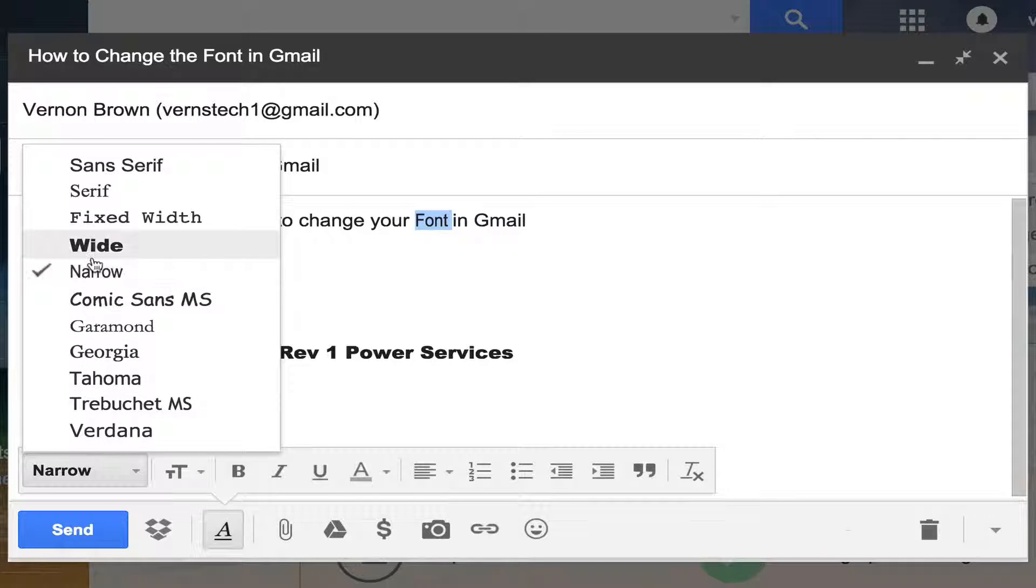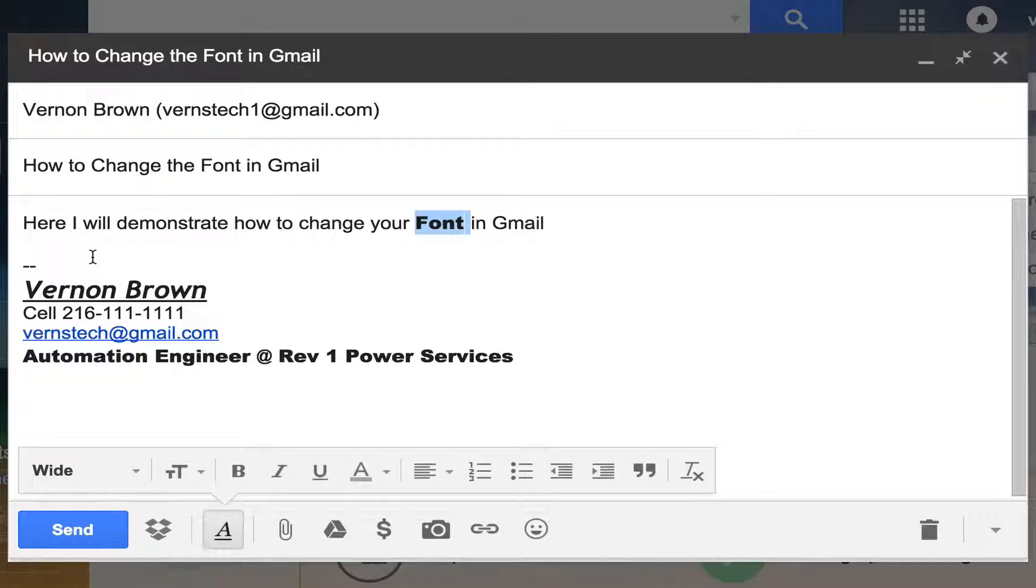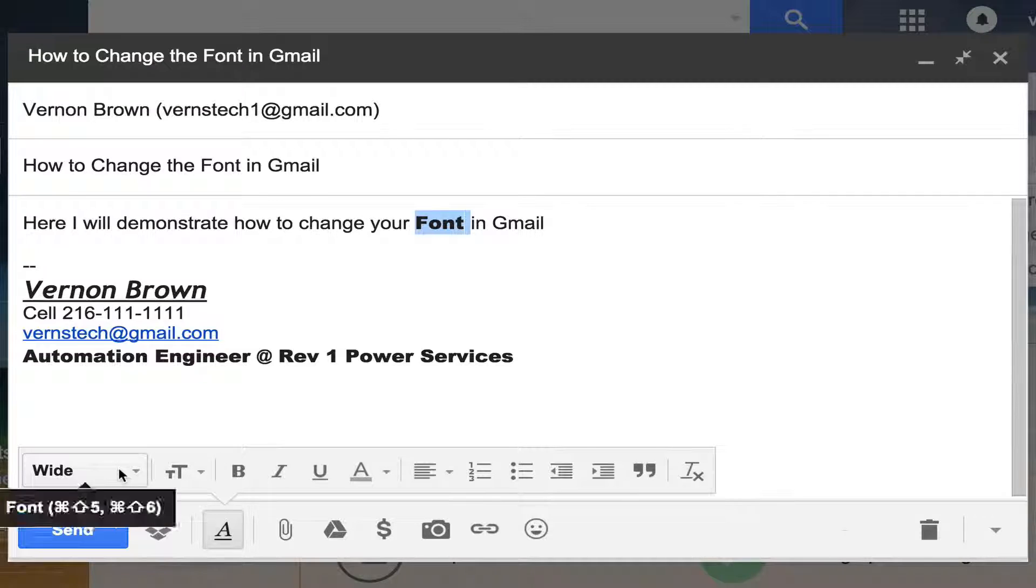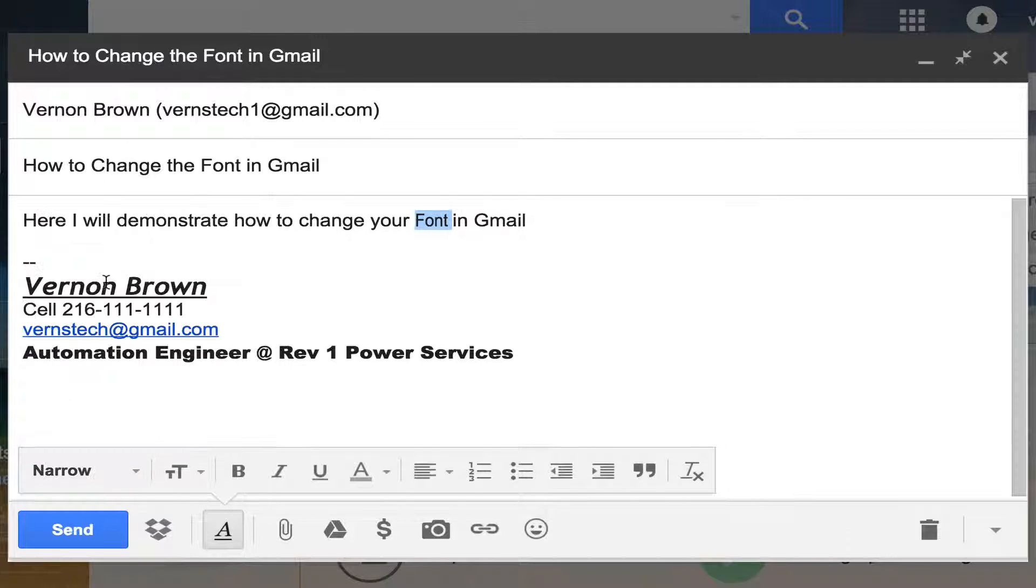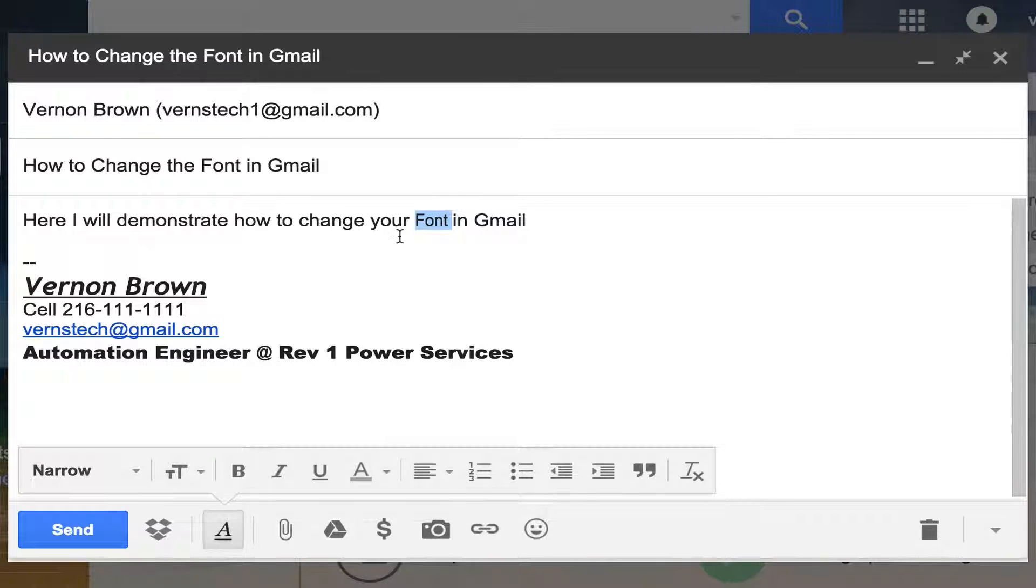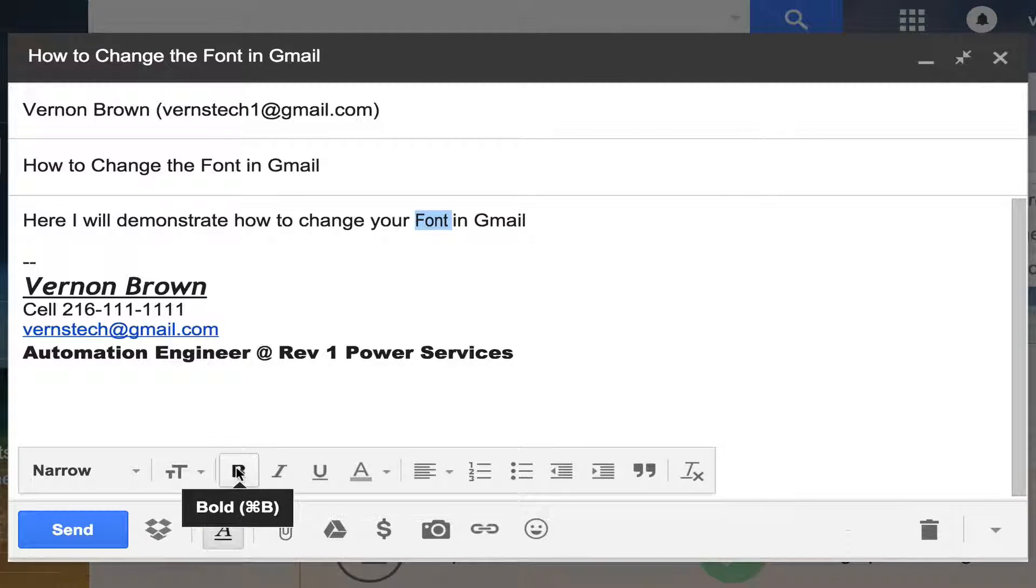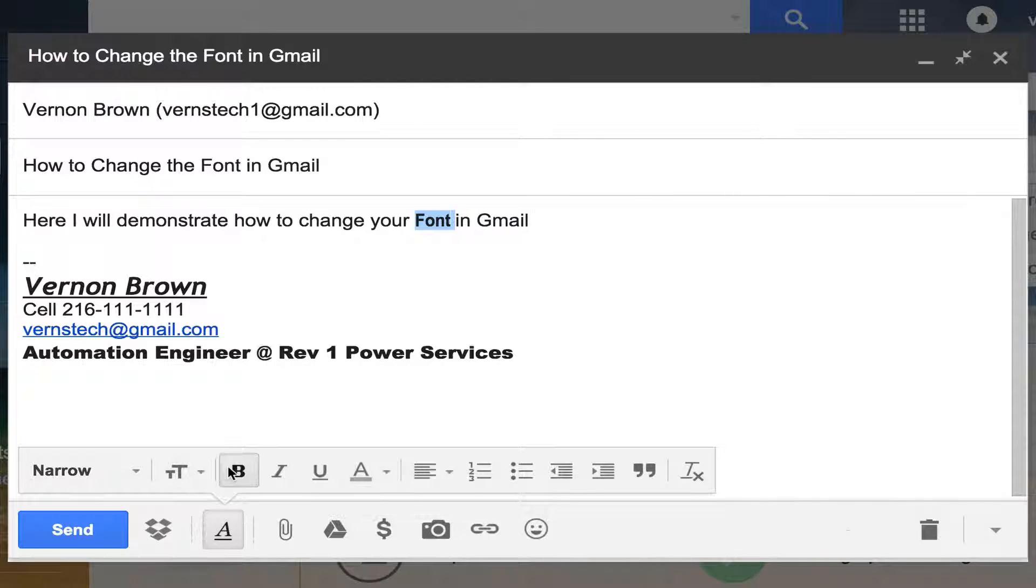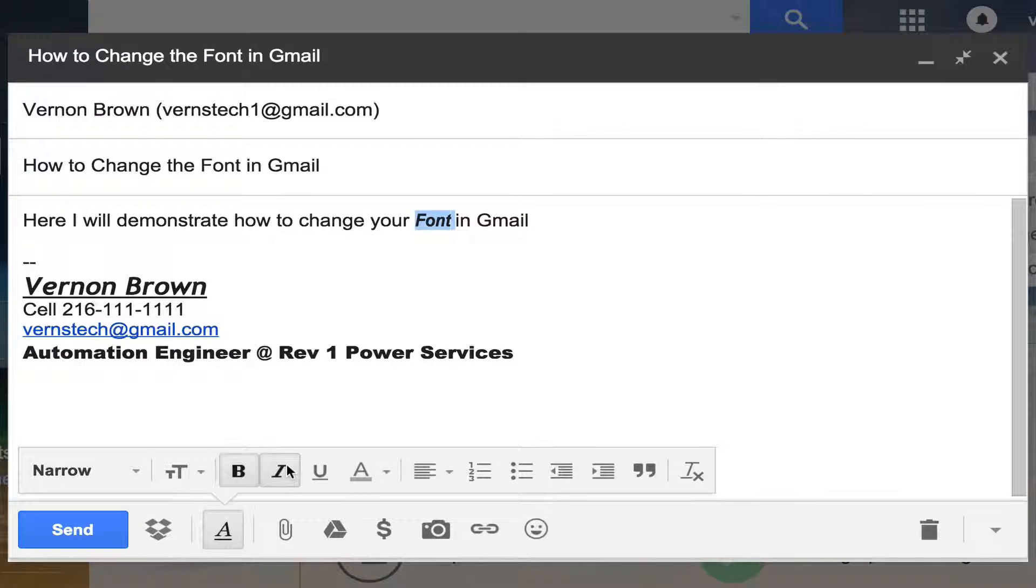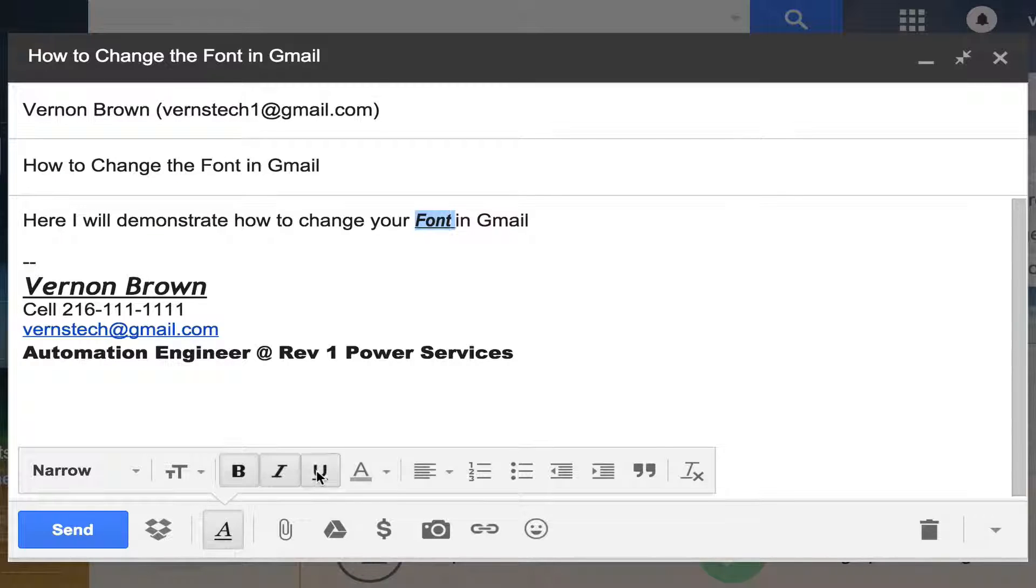Let's come down here, let's select wide. There you go. Now let's go back to the narrow, and we still have our word selected. And here we can select and make it bold. We can italicize it. We can underline it.